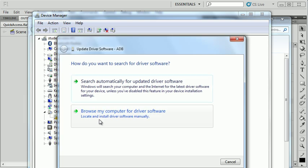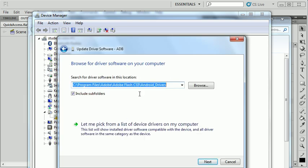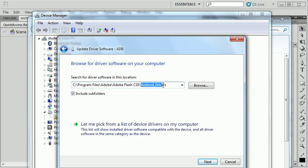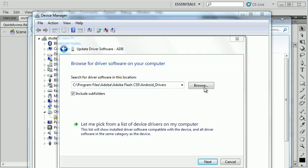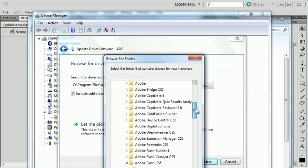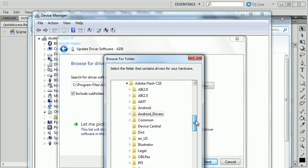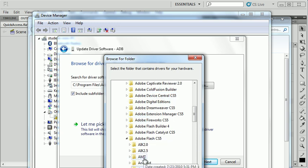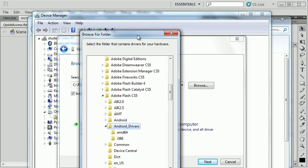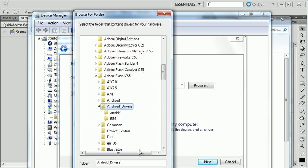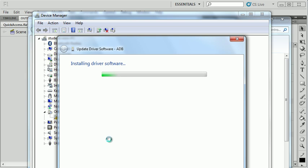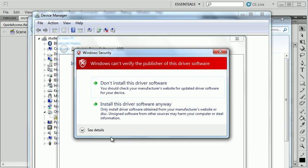I'm going to browse for a location. I'm going to choose on my C drive program files Adobe, wherever Adobe Flash is installed, you will have an Android drivers directory. If I actually browse to this, you'll see that there is an Android drivers directory in my Flash CS5 installed directory. That's what that extension that we installed did. So I'm going to choose that. Make sure include subfolders is selected. Click next.